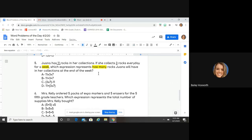A week is seven days. She already has 11 rocks, but every day for a week — for seven days — she's going to get three more rocks. So I'm looking for something where I already have 11 rocks and I'm adding to it three rocks every day for seven days.